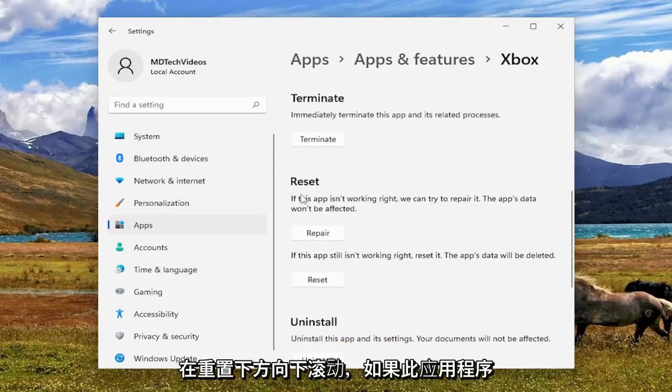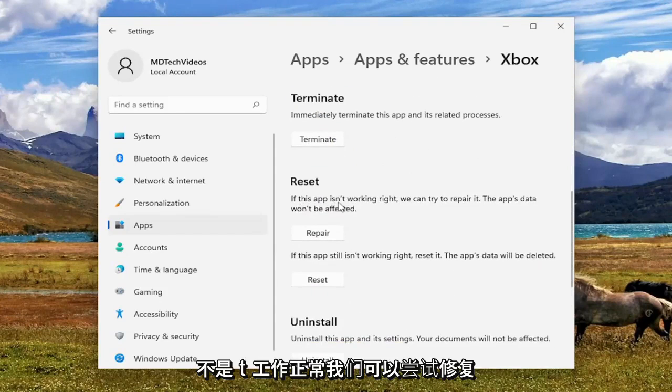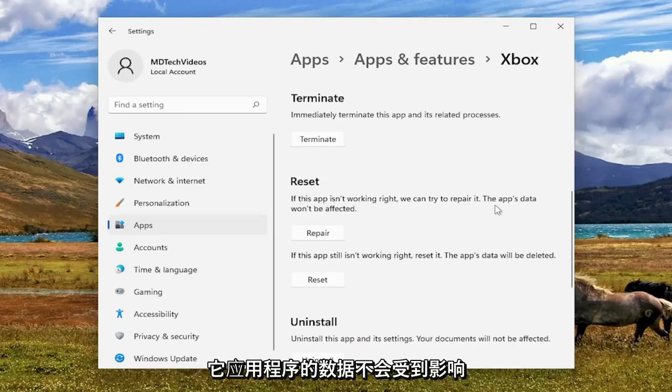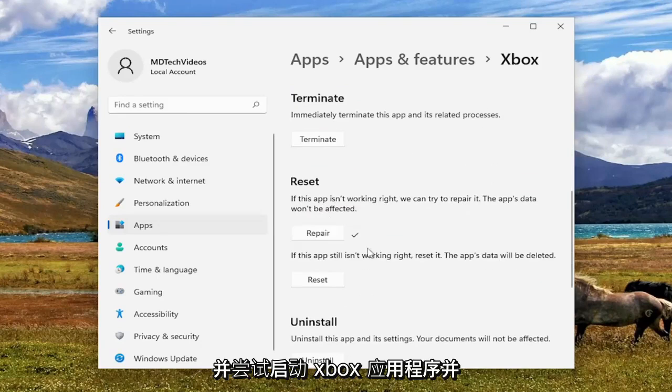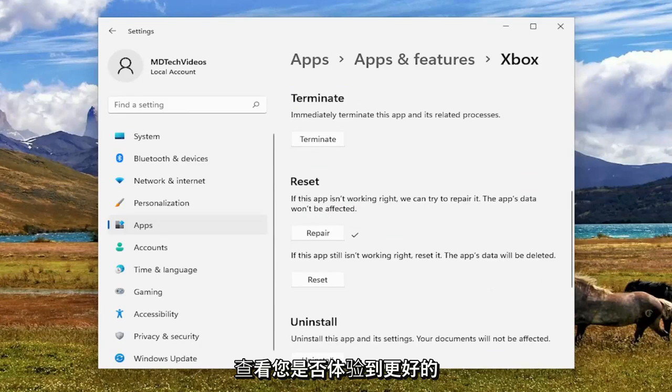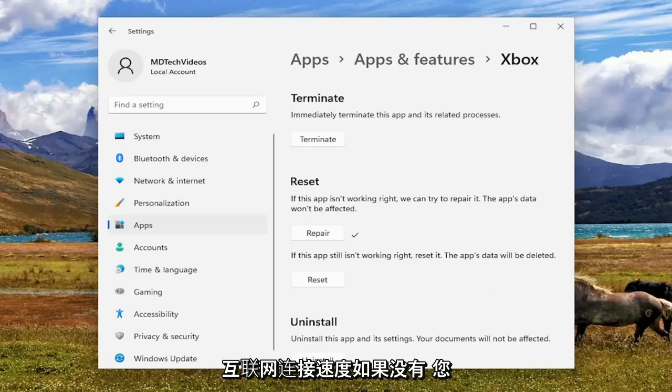Scroll down underneath Reset. If this app isn't working right, we can try to repair it. The app's data won't be affected. Select the Repair button. And attempt to launch the Xbox app and see if you're experiencing any better internet connectivity speeds.